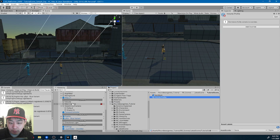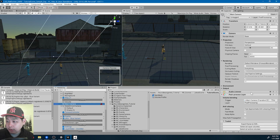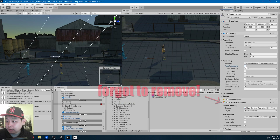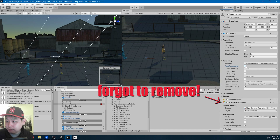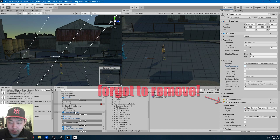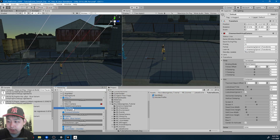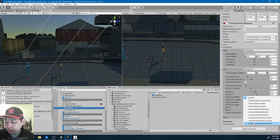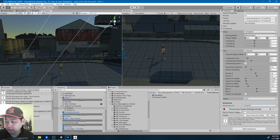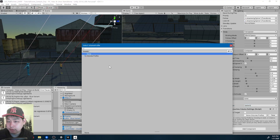Also, make sure you go to your main camera and click the post-processing checkbox. Once you do that, I'm going to go back to Cinemachine. Add extension — Cinemachine Volume Settings. You only get this after you update. Use the profile that we just created.